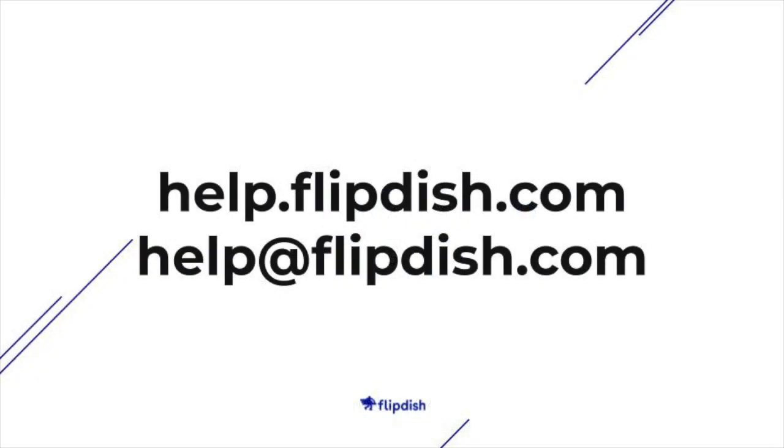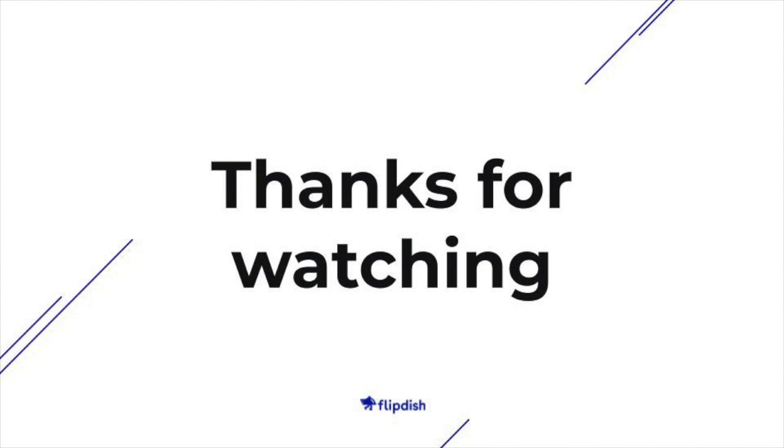To learn more about your Flipdish point of sale, go to help.flipdish.com or contact help@flipdish.com. Thanks for watching.